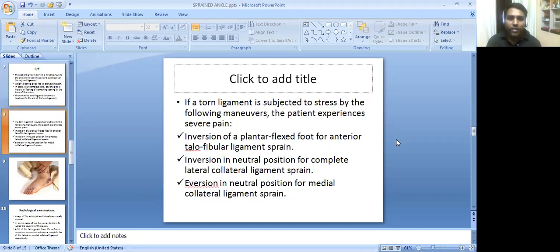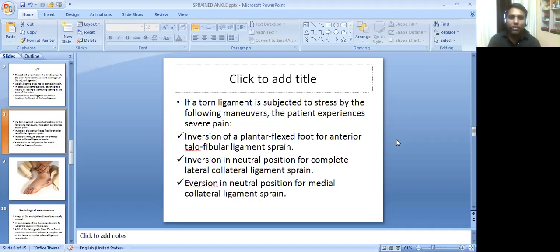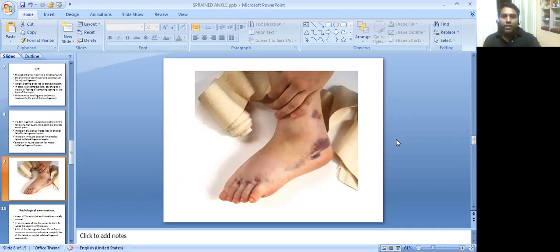If a torn ligament is subjected to stress by the following maneuvers, the patient experiences severe pain. We go for inversion of the plantar-flexed foot for anterior talofibular ligament sprain, inversion in neutral position for complete lateral collateral ligament sprain, and inversion in neutral position for medial collateral ligament sprain. Here we can see a sprained ankle and the contusion caused because of the injury.